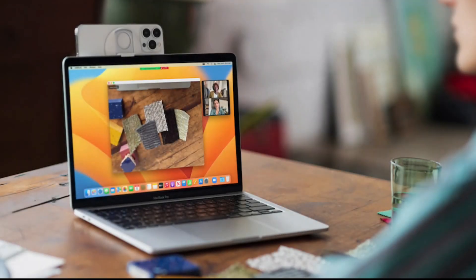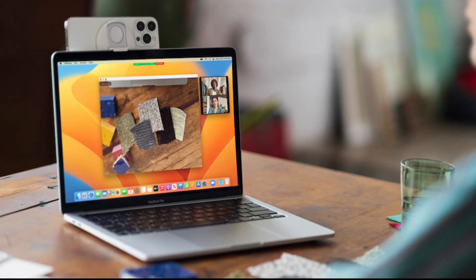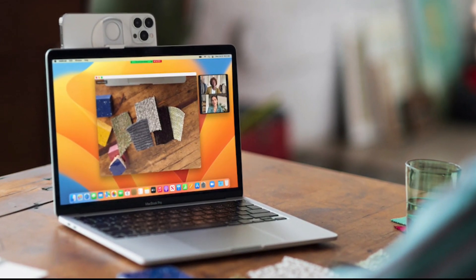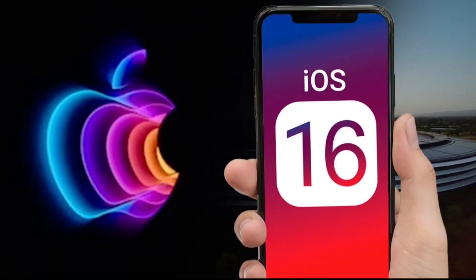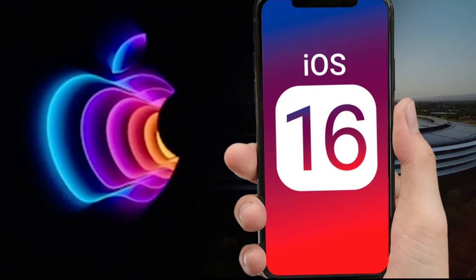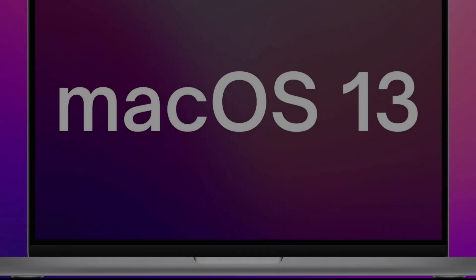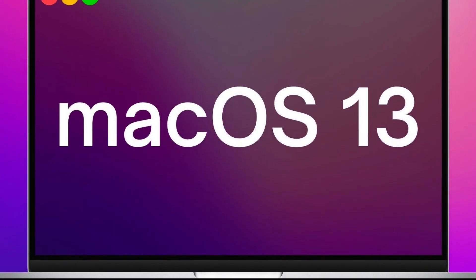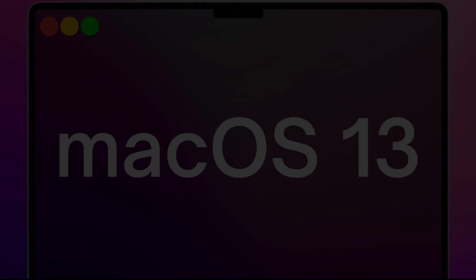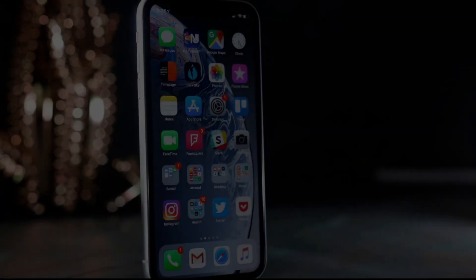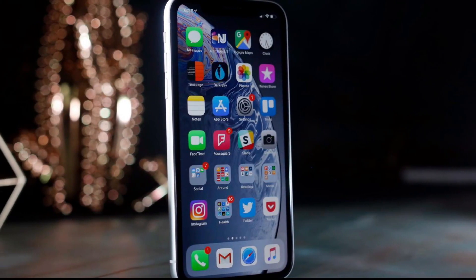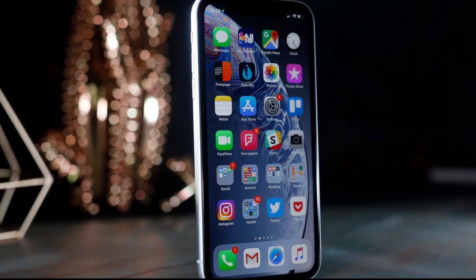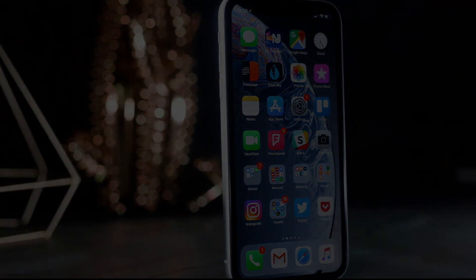Of course, you'll need compatible hardware and software to take advantage of Continuity Camera and macOS Ventura. Specifically, it requires an iPhone running iOS 16 or later, and a Mac running macOS 13, aka Ventura, or later. Also, many of the Continuity Camera software features require an iPhone XR, released in 2018, or later model.